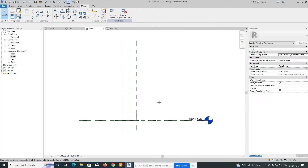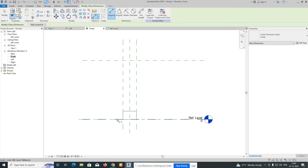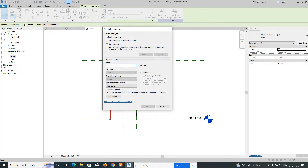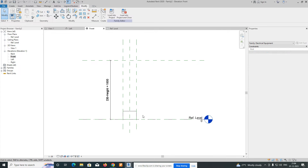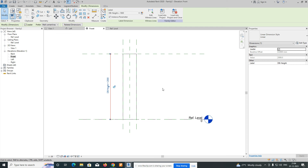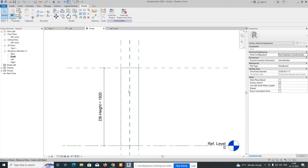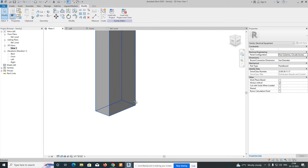Go to the front view. We need to give the panel a height. Go to Create, Reference Plane, and give an offset of 1800. Pick the line. Then add a dimension and assign a parameter named 'DB Height' as an instance parameter, and click OK. Use the Align tool to align the top of the extrusion to this reference plane. If you change the value to 2000 or 1500, it adjusts automatically. I'm keeping it at 1800.